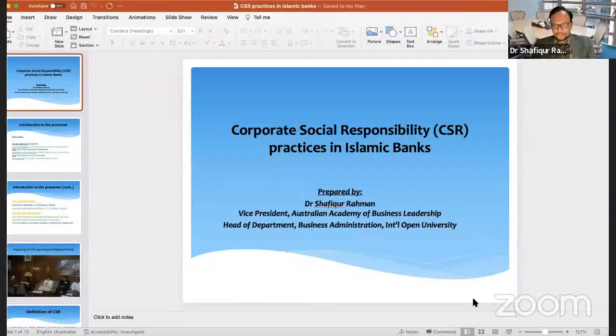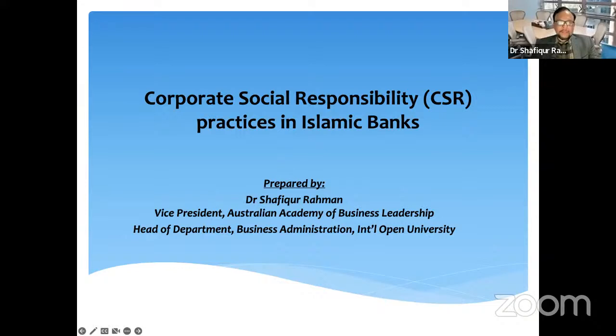Today we are going to discuss a very important issue. We will share with you the practices of corporate social responsibility activities by Islamic banks. Especially, I will present you the case of Islamic banks in Bangladesh, so that you can have an idea how Islamic banks are engaging themselves in CSR activities. The title of today's presentation is Corporate Social Responsibility Practices in Islamic Banks.